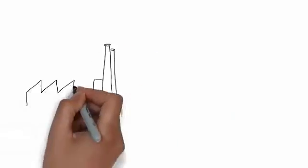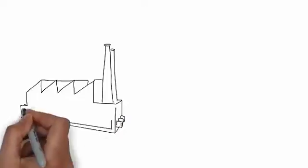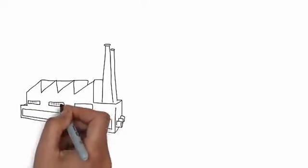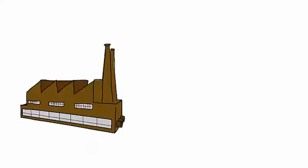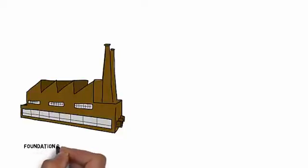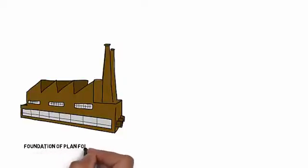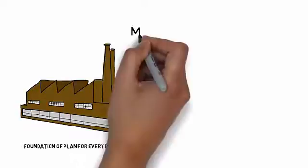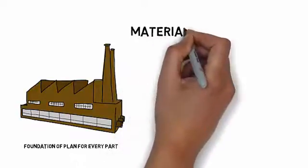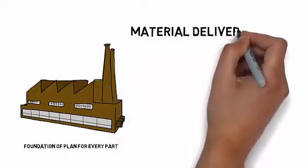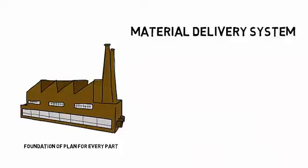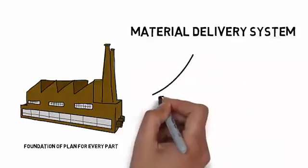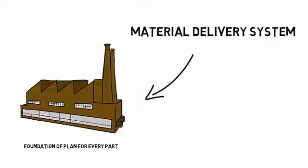So, why is a plan for every part, or sometimes abbreviated PFEP, important? This will be your primary planning tool for your lean material delivery system. Included here will be your plan for containerization, for inventory quantities, for delivery strategies, and on and on. And all of this information is in one place, rather than scattered around a variety of different ERP modules.